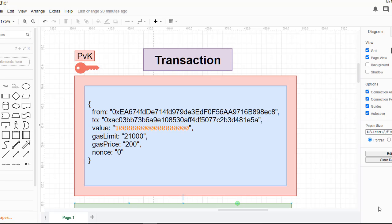Hello! In this video we are going to see how to make a transaction between two wallets inside Go. But before that, let's see what are the different properties of a transaction.